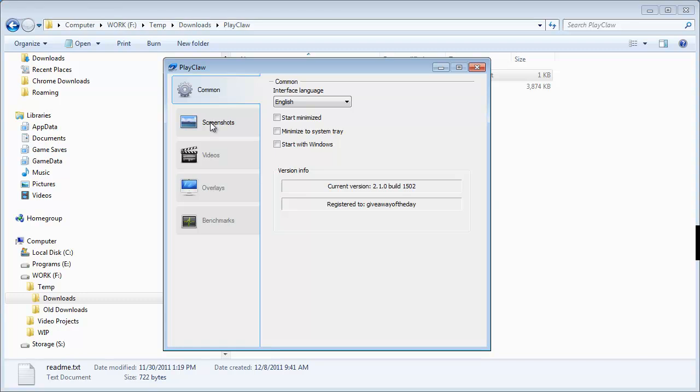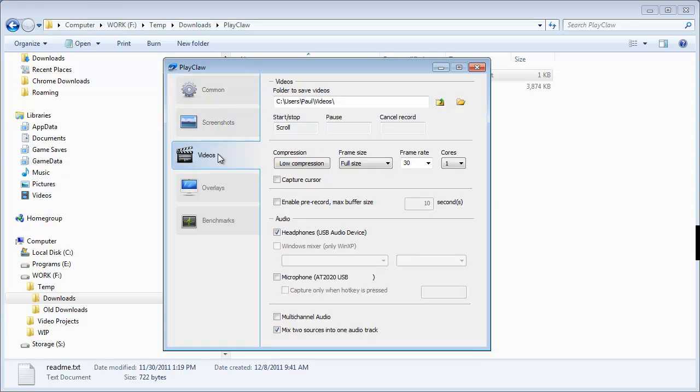Now again, I have not used this in a while, but let's take a look here. Let's just take a look at some of the settings. They don't look like they've changed much. So this is where your output goes. So as you're recording, the files will be generated and stored here.